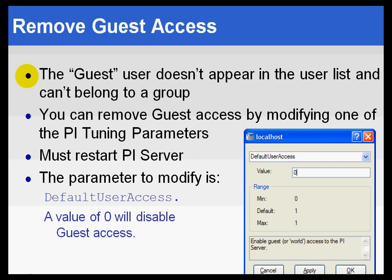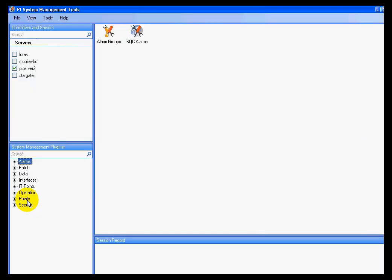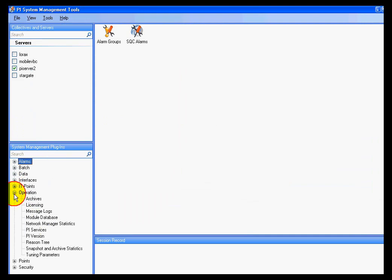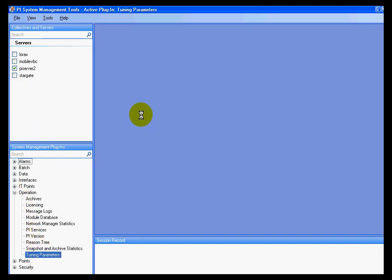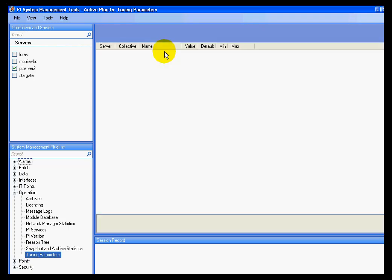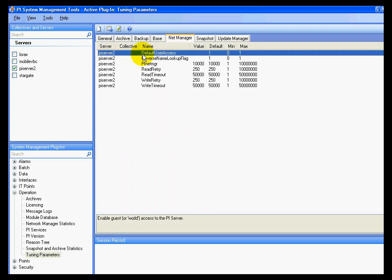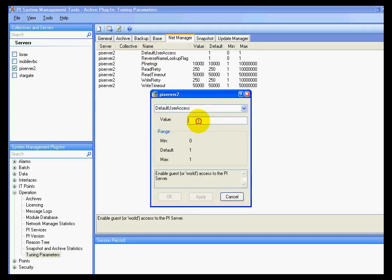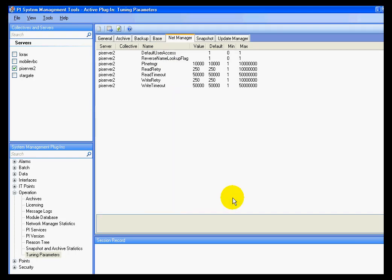So this guest access is going to get the same privileges as whatever world has, which is typically read access. That really comes down to the fact that if you cancel out of a login prompt, you will still get read access. Some customers don't want that. If you'd like to modify guest access, you can go into the system management tools, then tuning parameters. As you can see, if we go into the operation and under tuning parameters, you'll find this under network — it's network manager. This is default user access. If we set default user access equal to zero, explicitly set that to zero, that will disable the guest login.